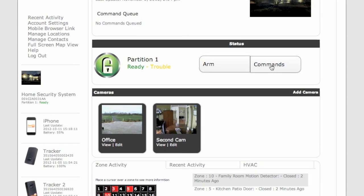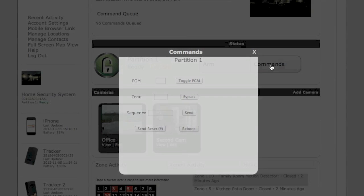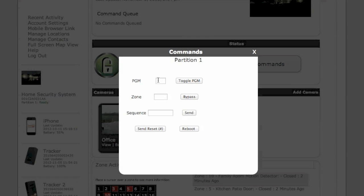You can also Send Commands. Here you can toggle the programmable outputs. You can also Bypass Zones.